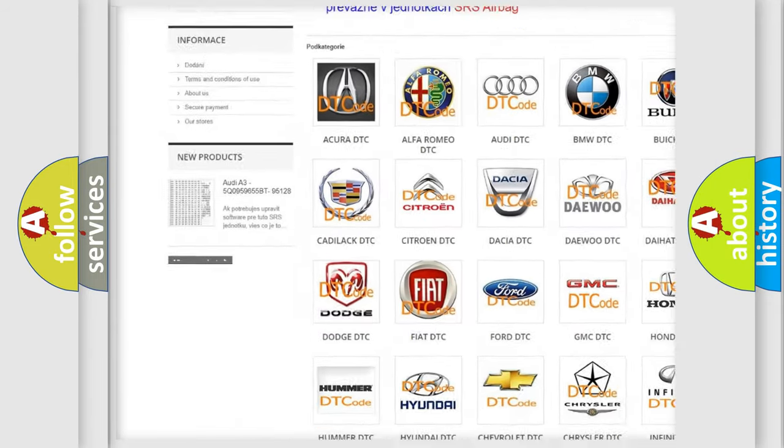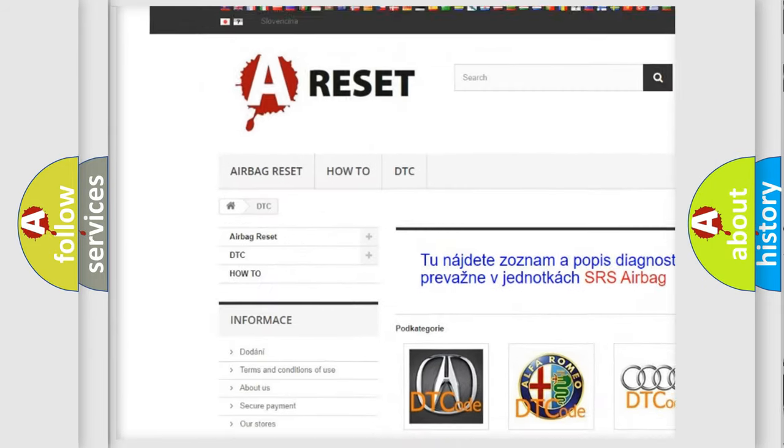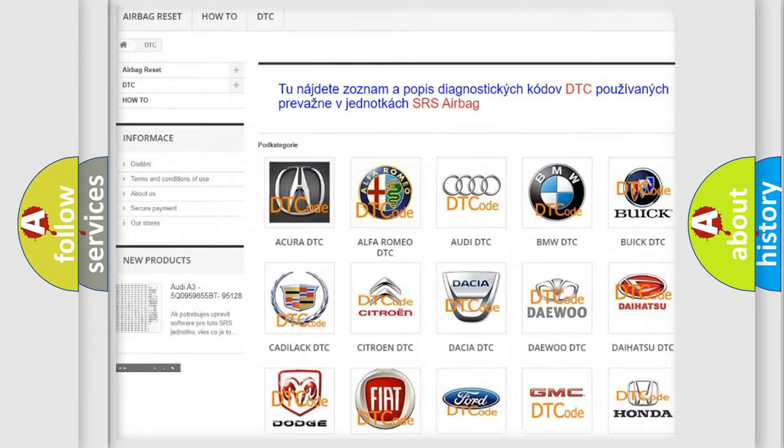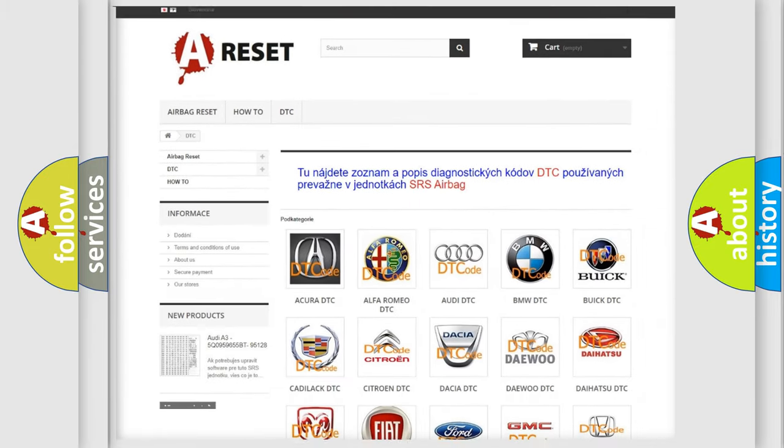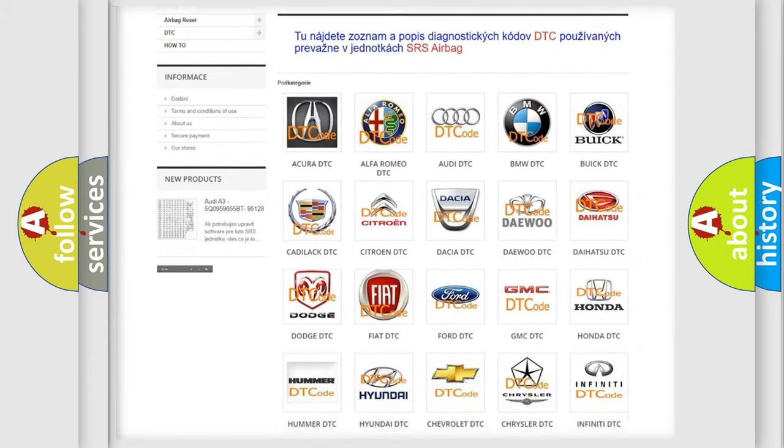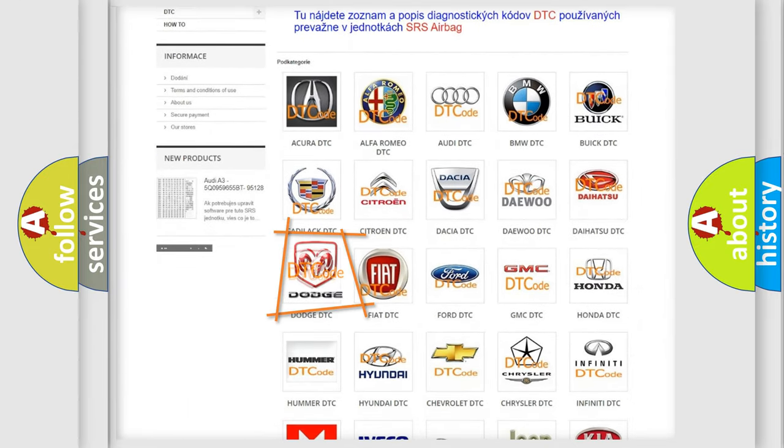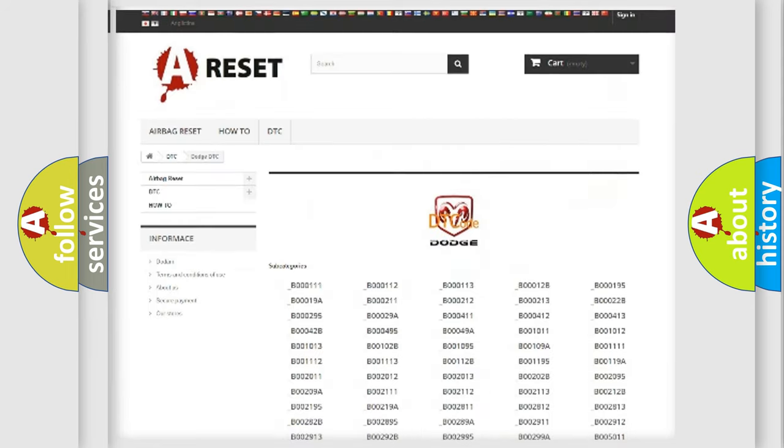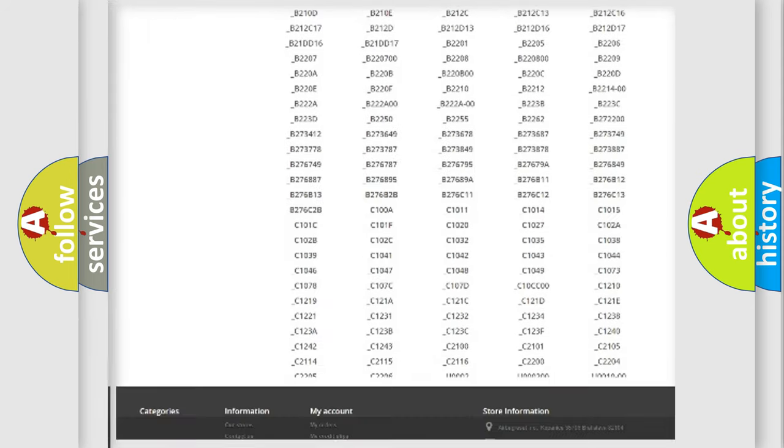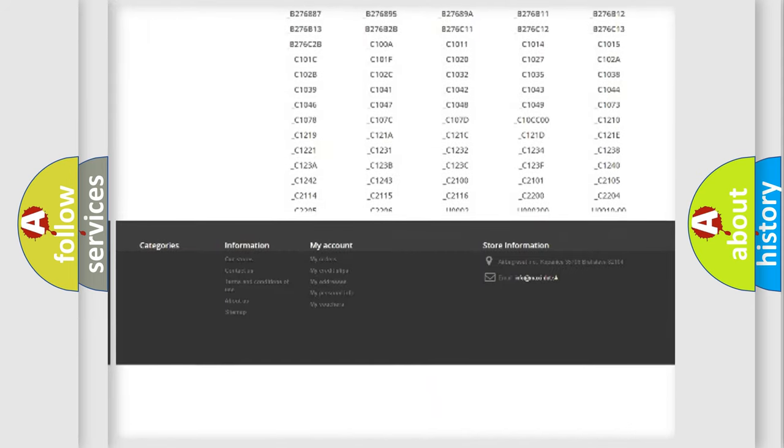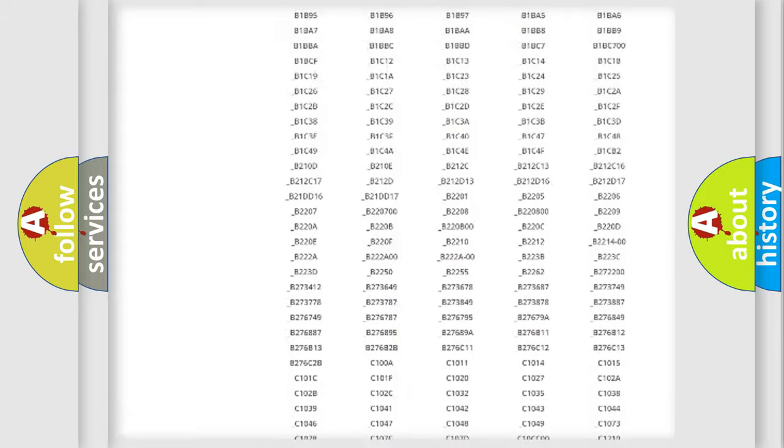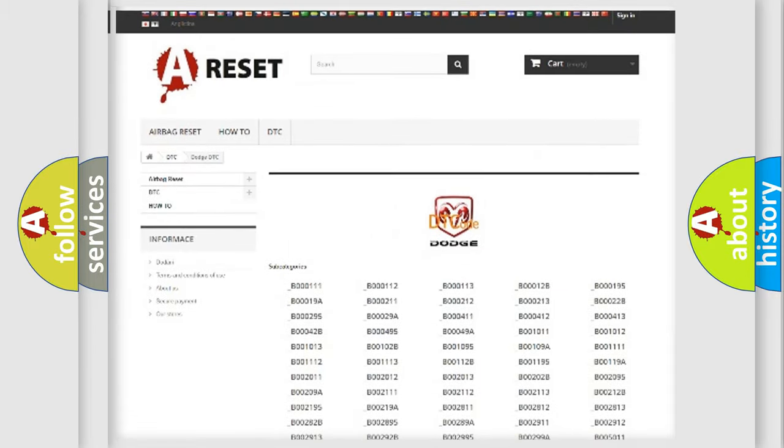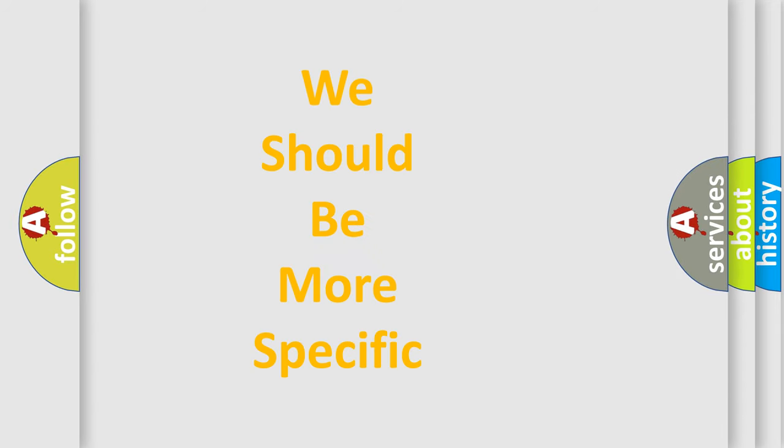Our website airbagreset.sk produces useful videos for you. You do not have to go through the OBD2 protocol anymore to know how to troubleshoot any car breakdown. You will find all the diagnostic codes that can be diagnosed in Dodge vehicles, and many other useful things.